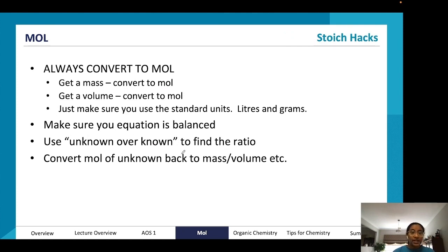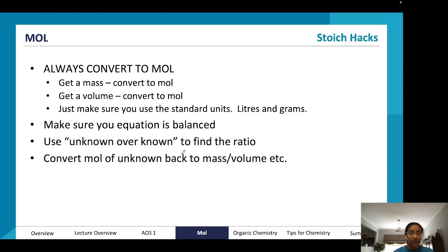Some general rules for stoichiometry: always convert to moles first. If you have a mass, convert to mol; if you have a volume, convert to mol. Use standard units — mass must be in grams, volume in liters. Make sure your equation is balanced before starting. Then use unknown over known to find your ratio, and use n = cV or n = m/M to find the required mass or volume.